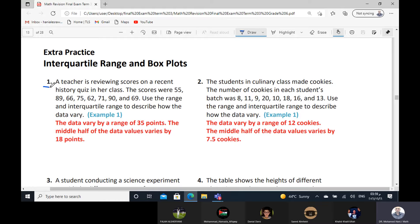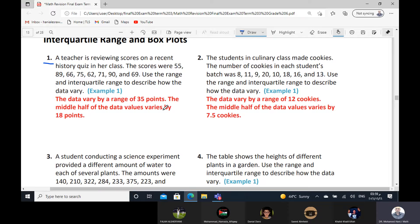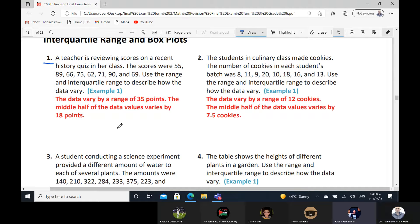Who carried exercise number one, please? Mr. Saeed. Can I read? Yes, Khaled. A teacher is reviewing scores of the recent history course in their classes. There were 55, 89, 66, 75, 62, 71, 90, and 69. Use the range and interquartile range to describe the data. At first, we have this data.